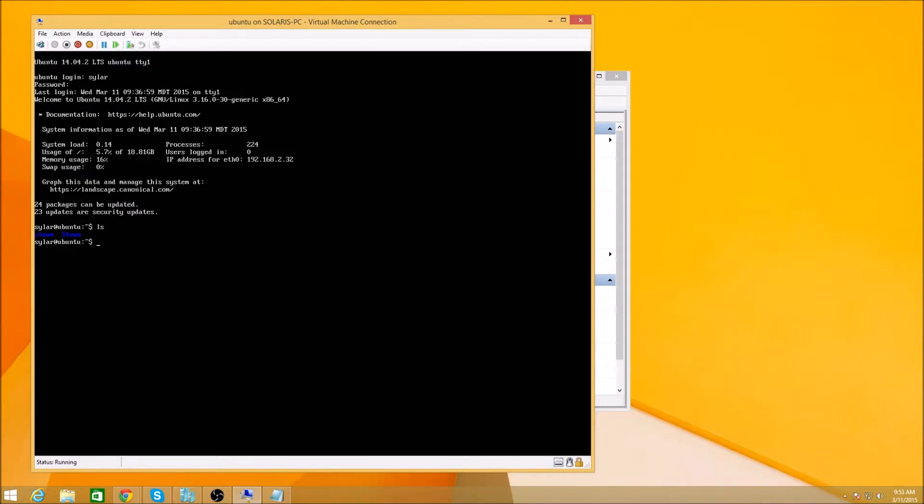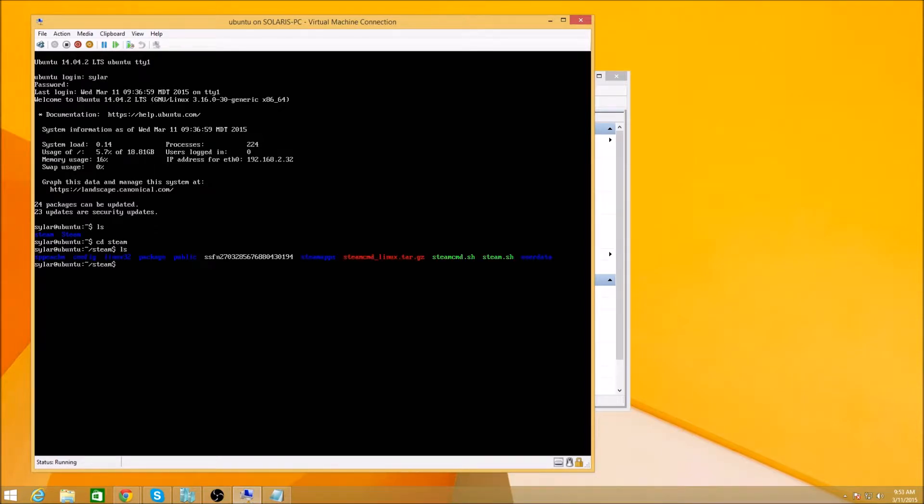The one thing I did do is we already did the Steam step, so CD Steam. You'll see we have a bunch of stuff already in there. And we already ran Steam once and logged in. I'm going to do it again, of course.